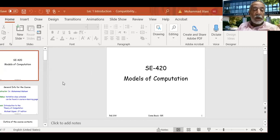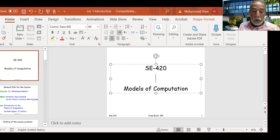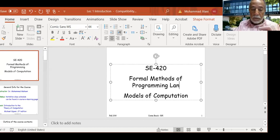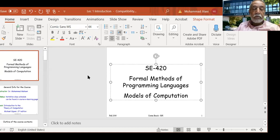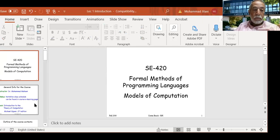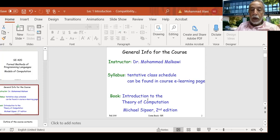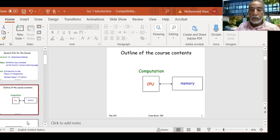In this first lecture on formal methods of programming languages, we will be talking about automata theory as one way of computer language verification systems. My name is Mohamed Malkawi and I will be leading this course. The class schedule has already been posted on the e-learning page. This is an introduction to the theory of computation. I will use the book by Michael Sipser, second edition, as a reference.